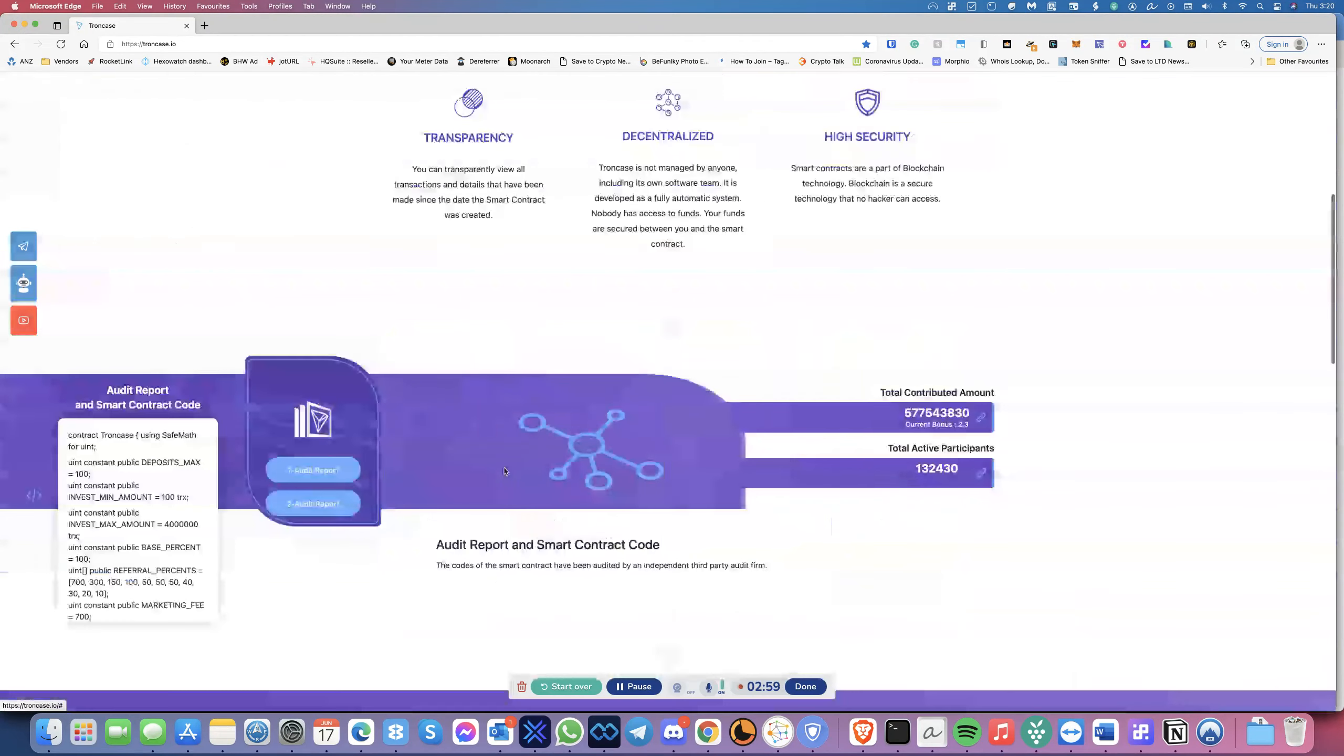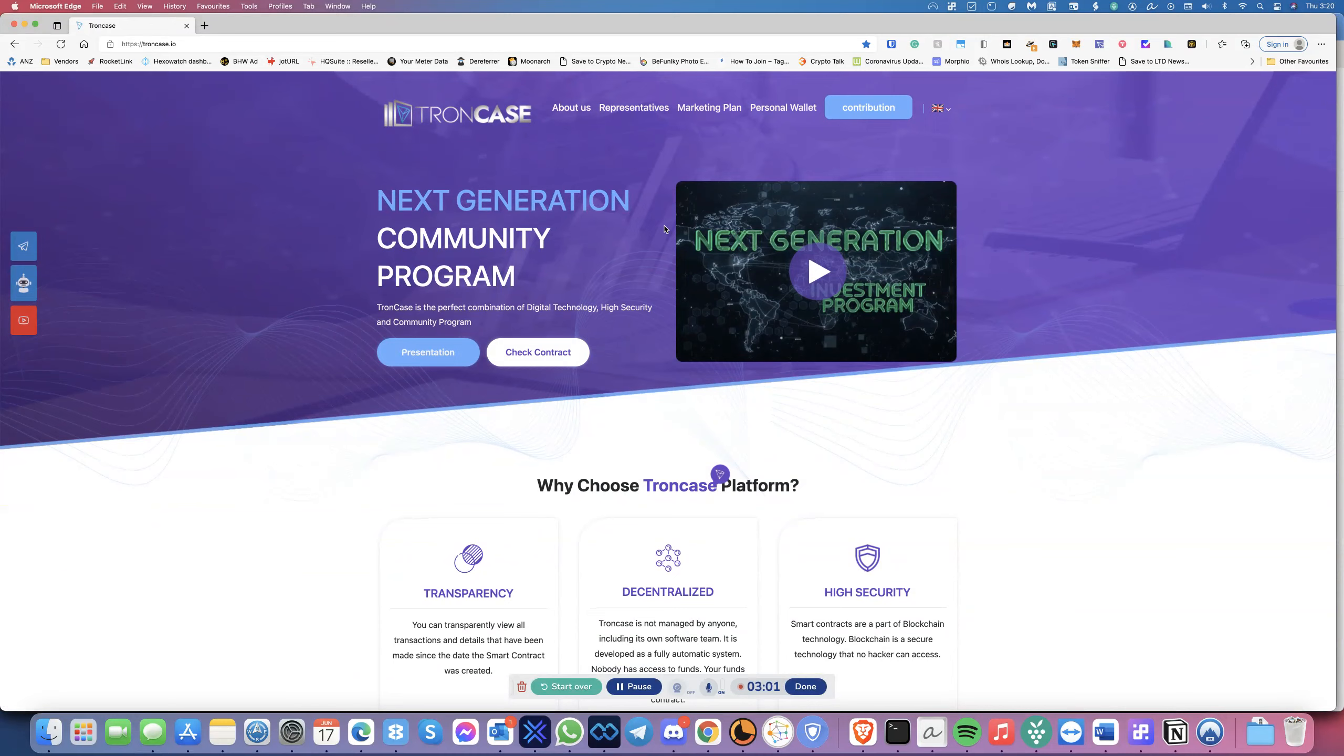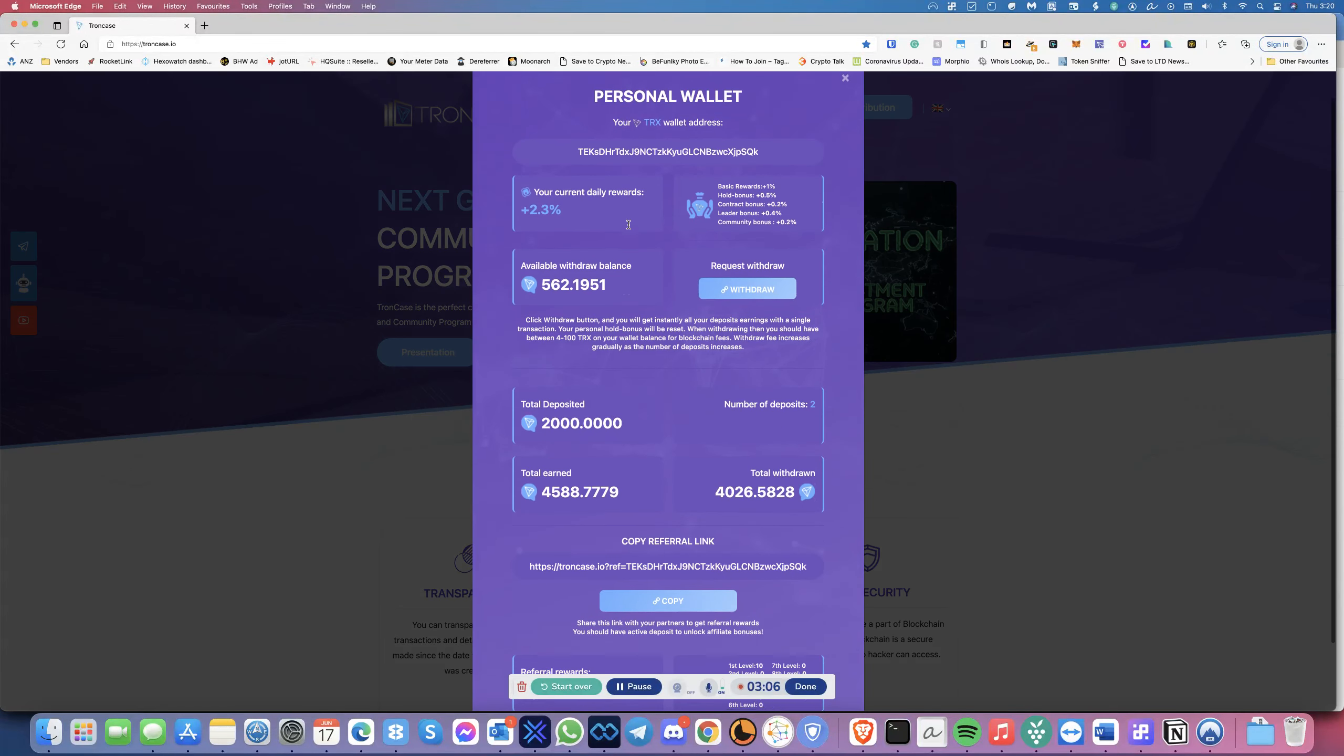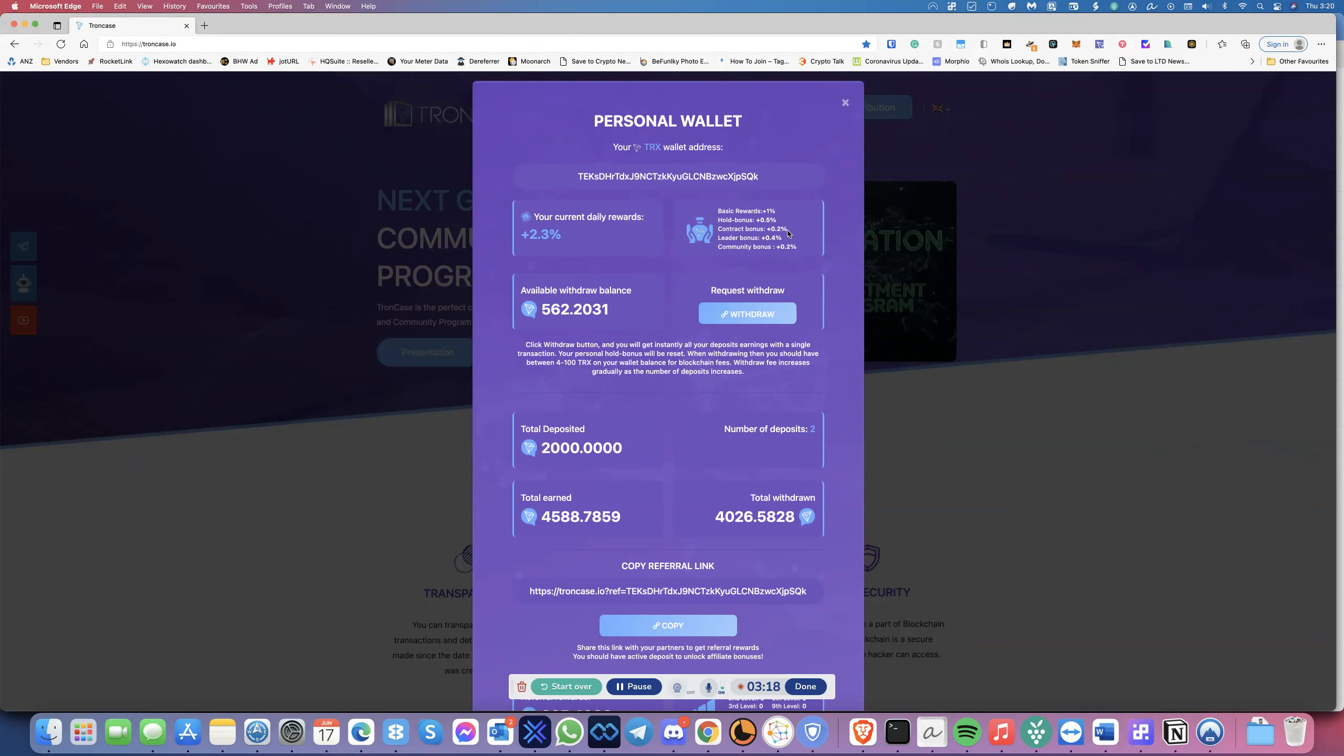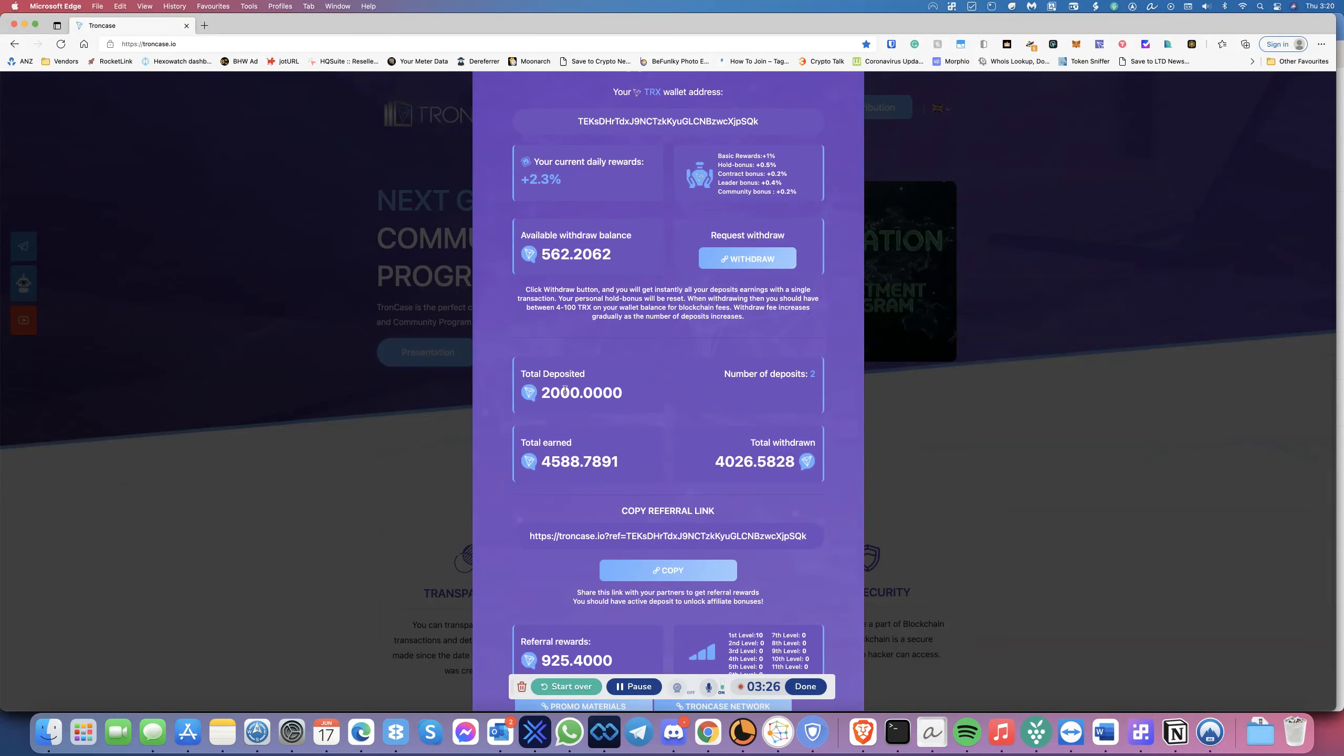Let's have a look at the smart contract, the personal wallet. When you click on here, mine is now currently at 2.3%. Essentially, the way it is, it's split with the basic rewards at 1%, the hold bonus at 0.5%, the contract bonus at 0.2%, leader bonus at 0.4%, and then the community bonus at 0.2%.